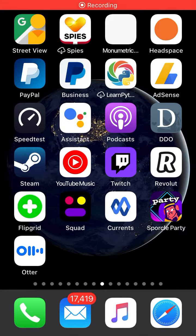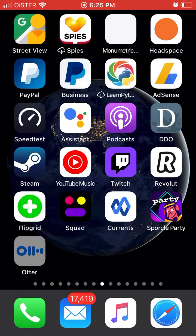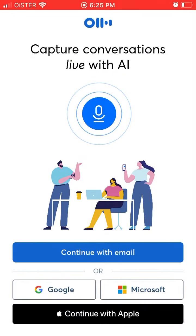Hello everyone. So how to create an account on the Otter app — this is a new, really cool app. It's basically a meeting notes recorder. For example, if you have Zoom meetings or Hangouts meetings, you can just use this app and it will listen to your conversation and automatically transcribe it to meeting notes, so you don't need to type.